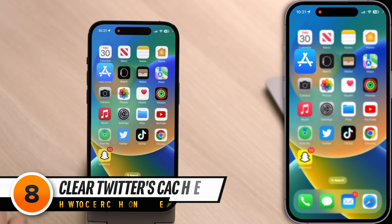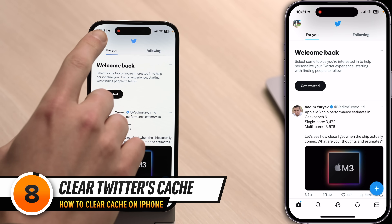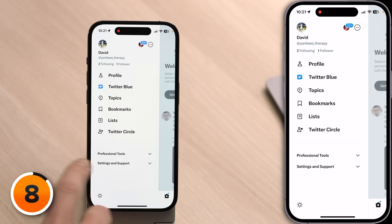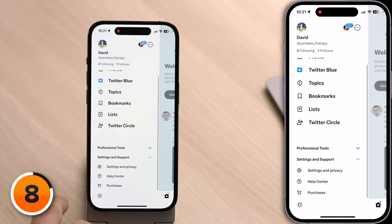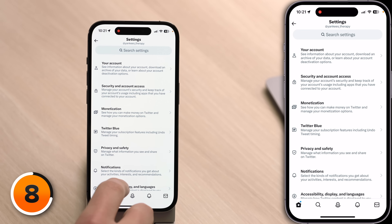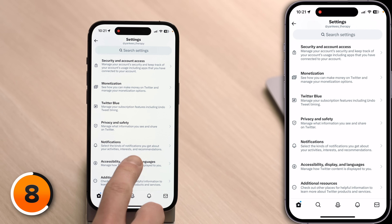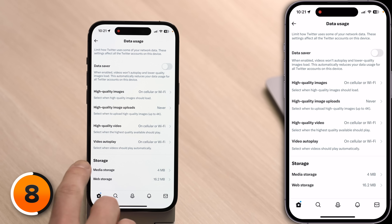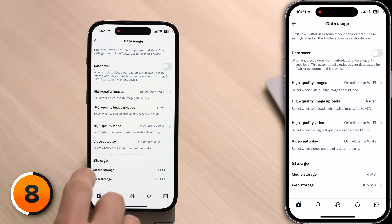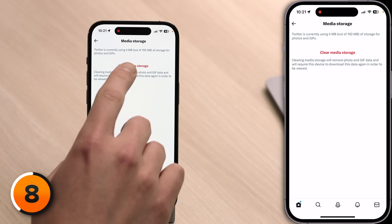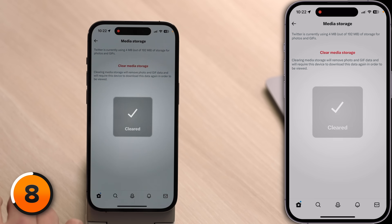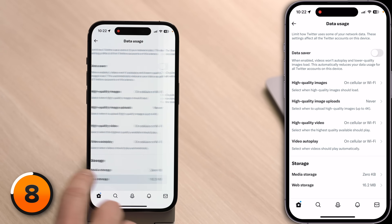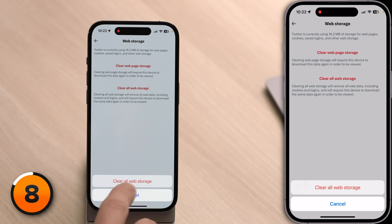Usually apps where you look at a lot of photos or stream video are the apps with the biggest caches — AKA social media apps. We'll start with Twitter. Open the Twitter app, tap on your account icon in the upper left-hand corner of the screen, then tap Settings and Support to expand that menu, then tap Settings and Privacy. Scroll down and tap Accessibility, Display and Languages, then tap Data Usage. At the bottom of the screen you have Storage — media storage and web storage. Tap Media Storage, then tap Clear Media Storage. Next, tap Web Storage, then tap Clear All Web Storage.